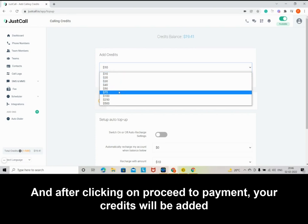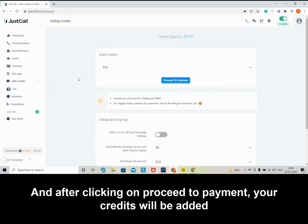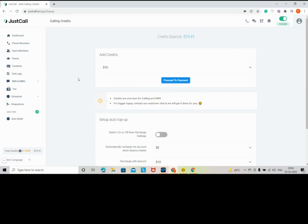After clicking on Proceed to Payment, your credits will be added to your JustCall account.